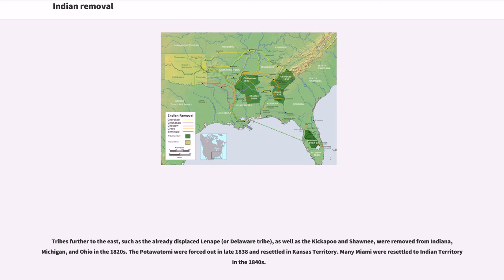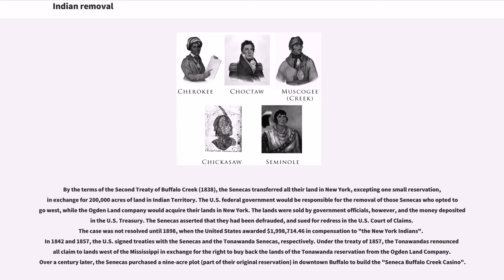Tribes further to the east, such as the already displaced Lenape or Delaware tribe, as well as the Kickapoo and Shawnee, were removed from Indiana, Michigan, and Ohio in the 1820s. The Potawatomi were forced out in late 1838 and resettled in Kansas Territory. Many Miami were resettled to Indian Territory in the 1840s. By the terms of the Second Treaty of Buffalo Creek, 1838, the Senecas transferred all their land in New York, excepting one small reservation, in exchange for 200,000 acres of land in Indian Territory. The U.S. federal government would be responsible for the removal of those Senecas who opted to go west, while the Ogden Land Company would acquire their lands in New York.